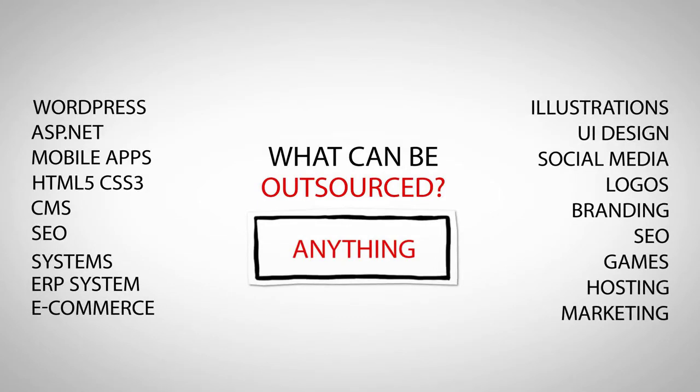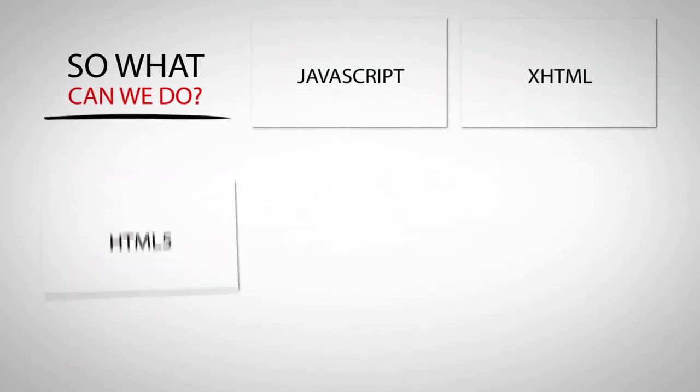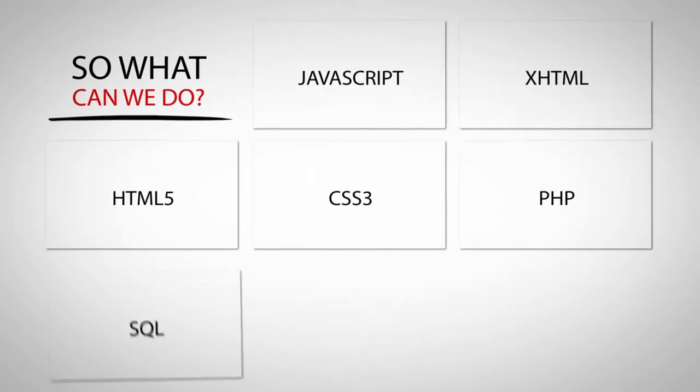So what can we do? Nearly anything from simple things to complex projects.